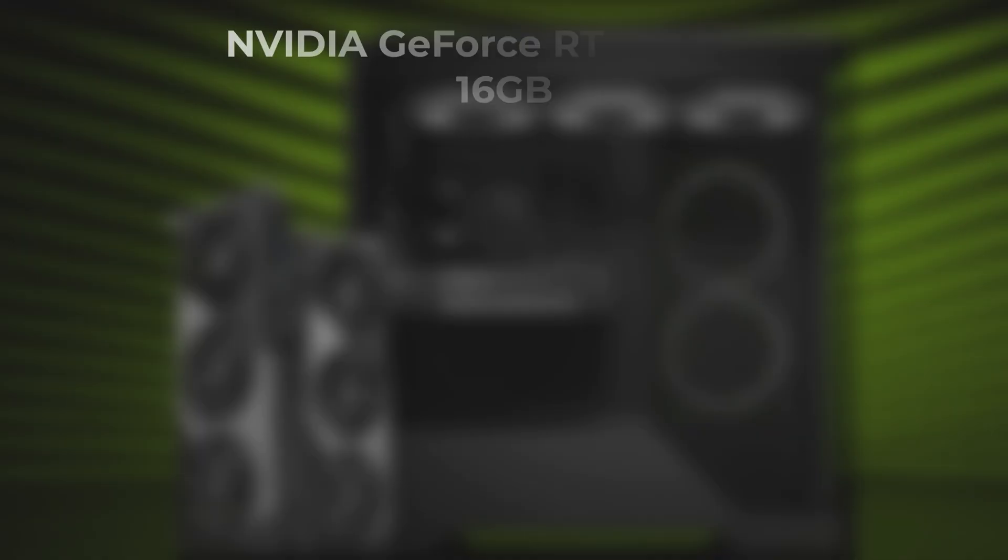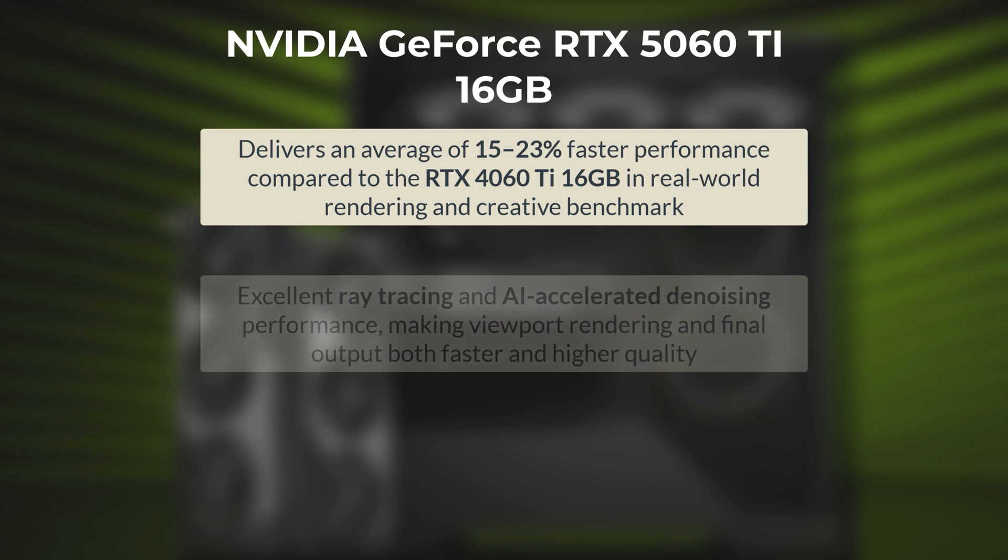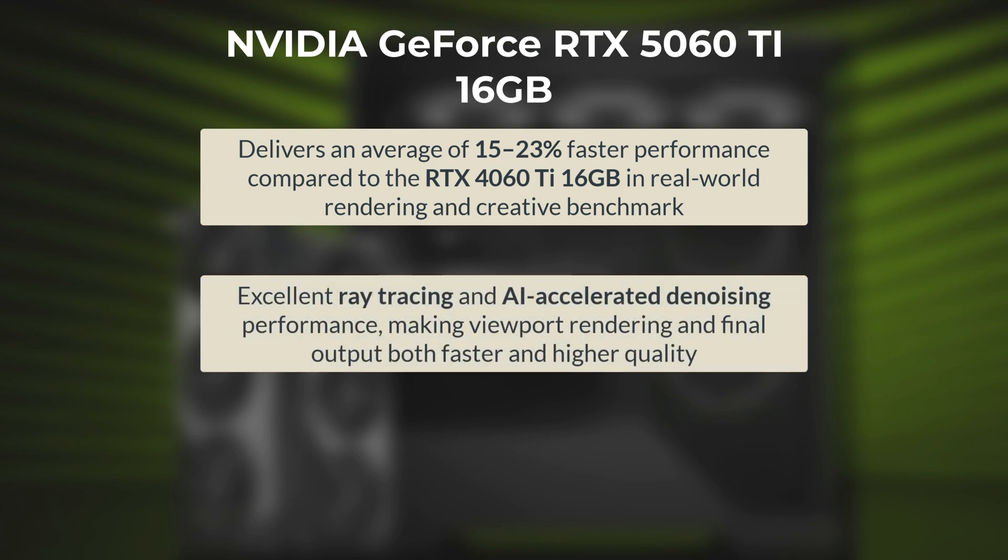So, to summarize, 5060 Ti delivers an average of 15 to 23% faster performance compared to the RTX 4060 Ti 16GB in real-world rendering and creative benchmarks. It features 5th generation Tensor cores and advanced RT cores, enabling faster AI,